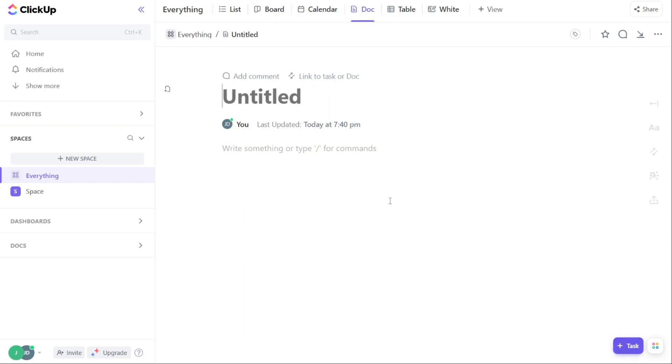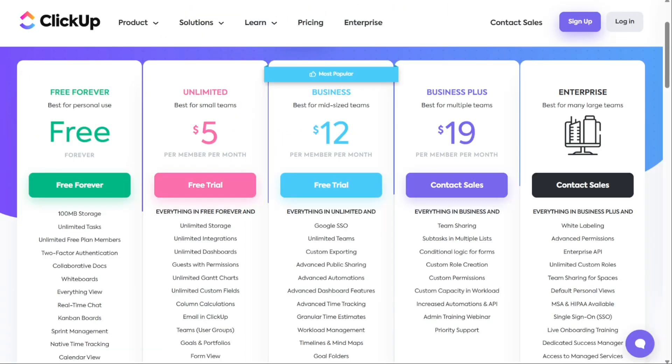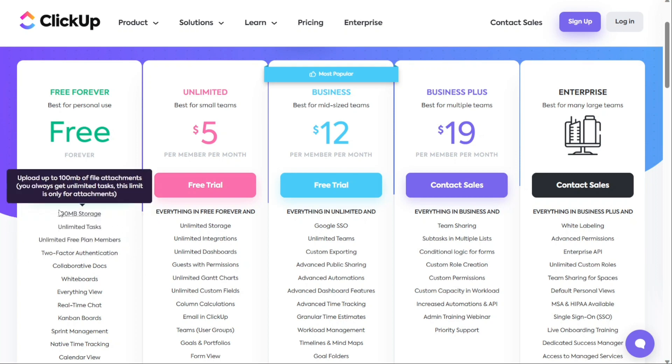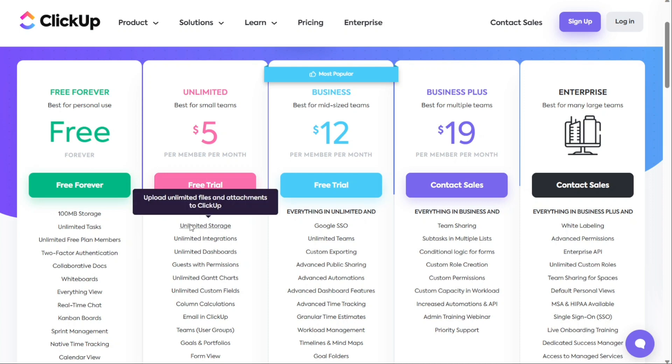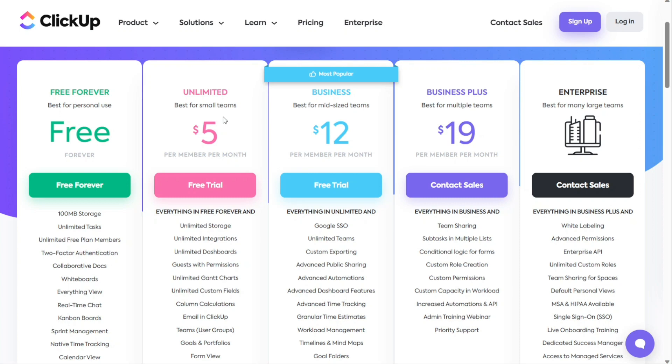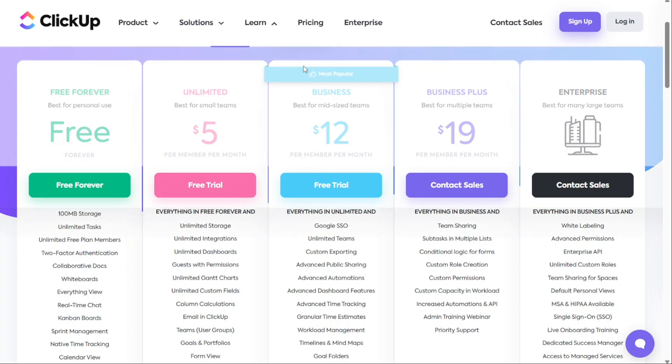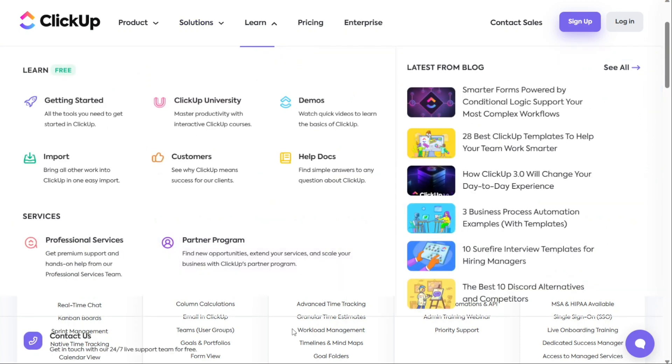For the pricing, ClickUp's free plan allows unlimited users and tasks but limits the storage to 100 megabytes. To access more advanced features and storage space, consider one of its premium plans. They are available from $5 per user per month. ClickUp is best for team collaboration through built-in tools.